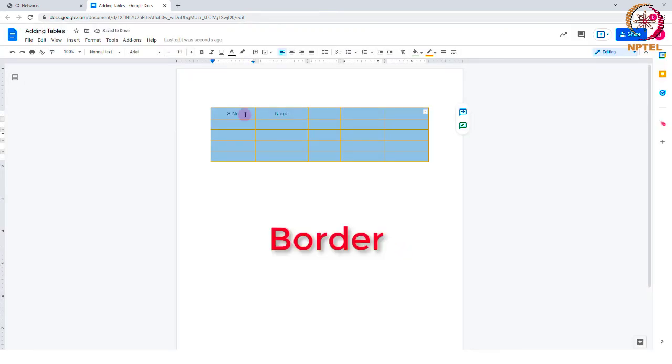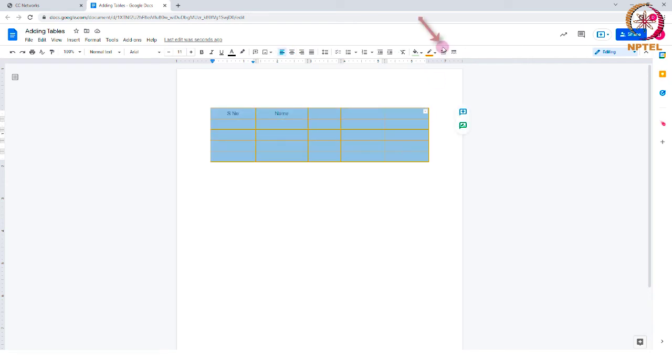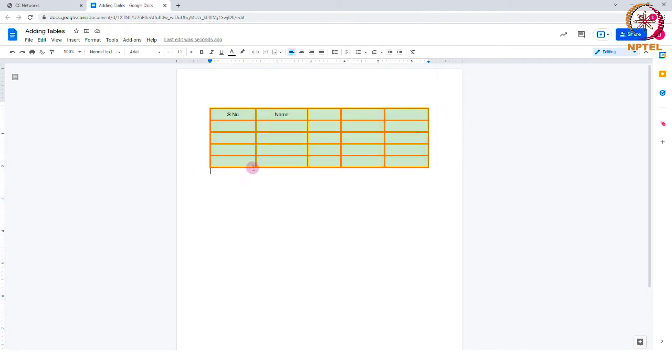Border. You can also change the size of the border of your table from the size option. Now, you can see the color and border size I have selected is getting reflected here.